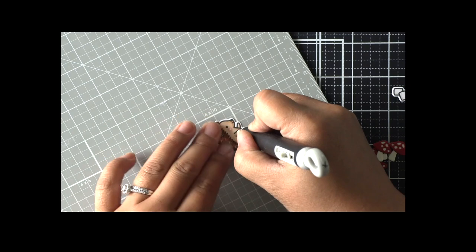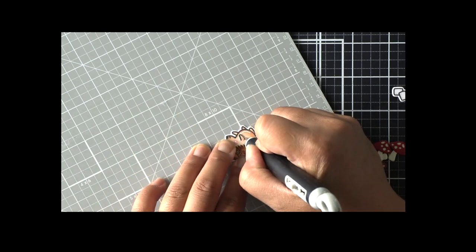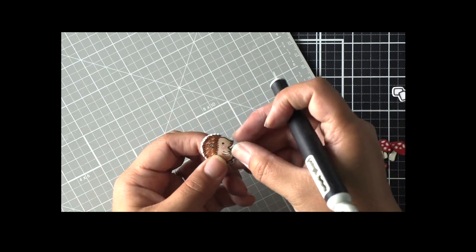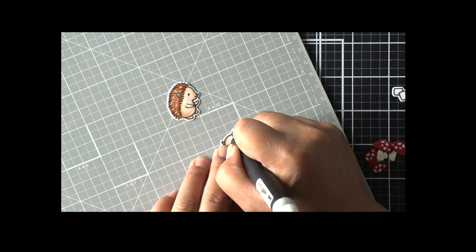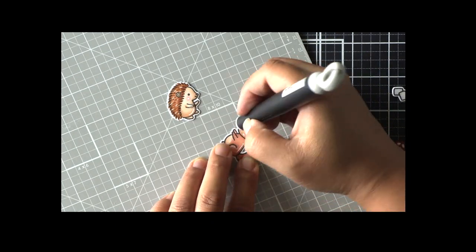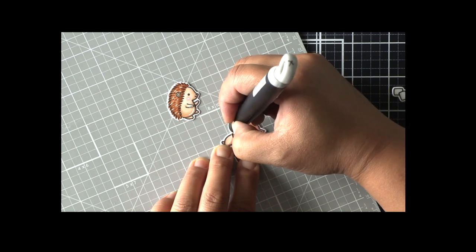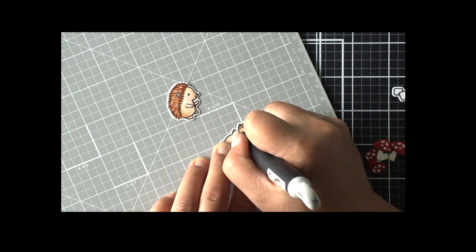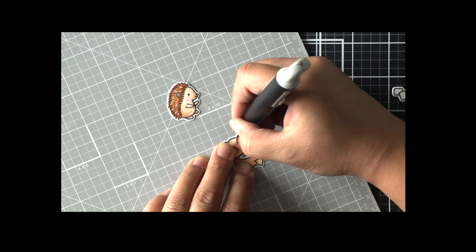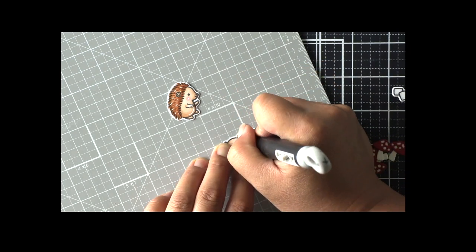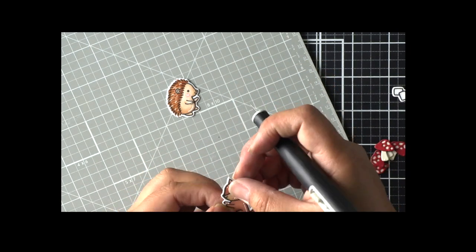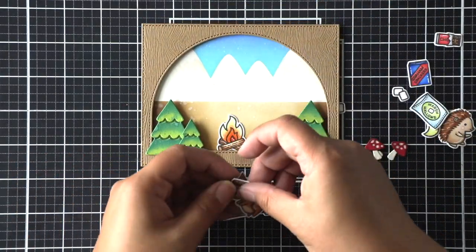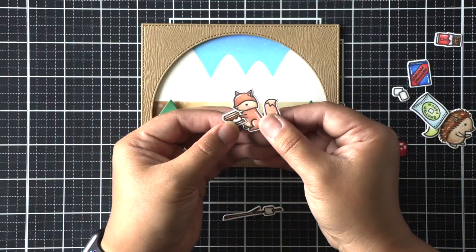So I popped that entire frame up using foam adhesive and now we can start creating our scene. Now to make these critters look like they're actually holding some of the s'mores accessories that we colored I am using a craft knife to cut around their arms and that just makes it look a little bit better when they're holding the roasting stick or the marshmallows here.